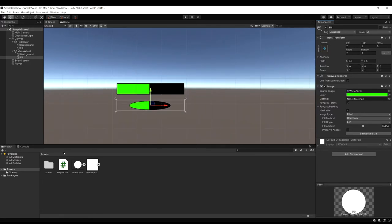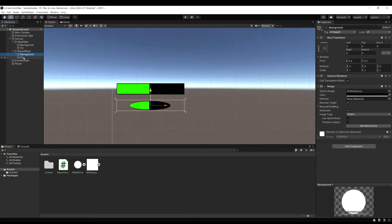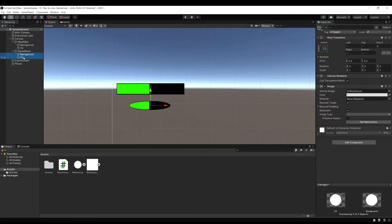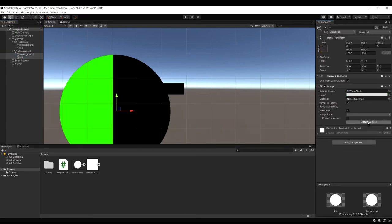And you're going to notice the circles look odd. It's not the right shape or anything here. So to fix this let's select both the background and the fill. And then I'm going to hit the set native size button. And this is going to set the both circles to the native size of the image. So now the aspect ratio and the size is correct.